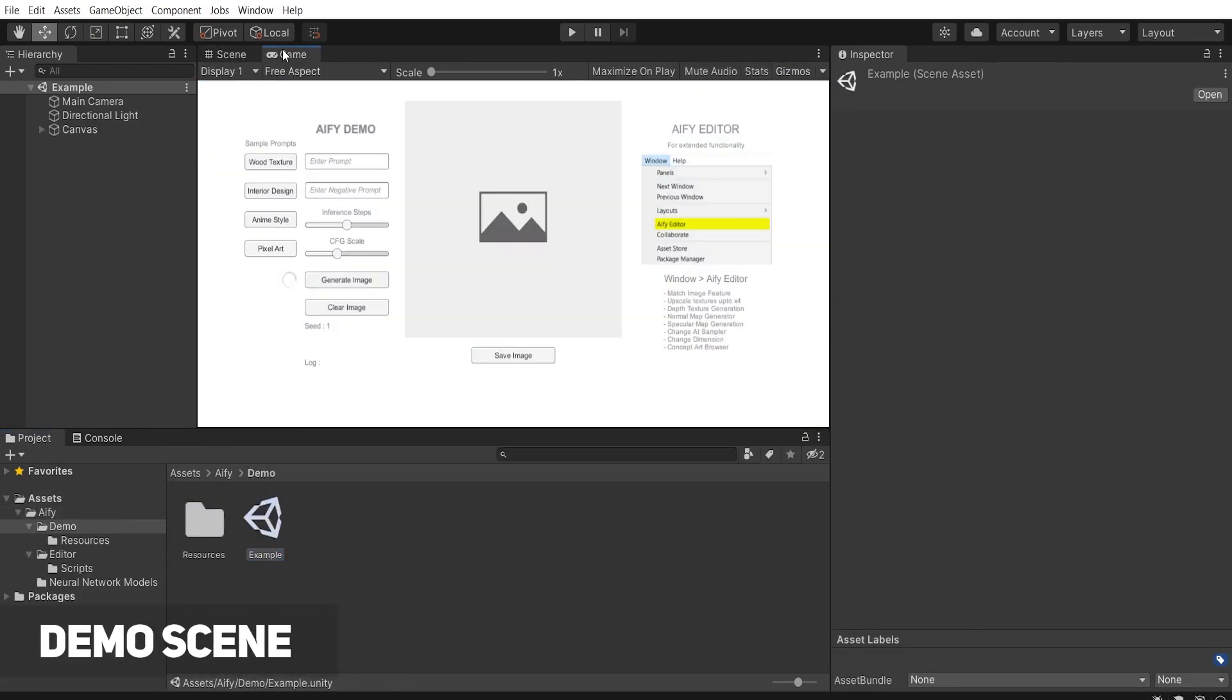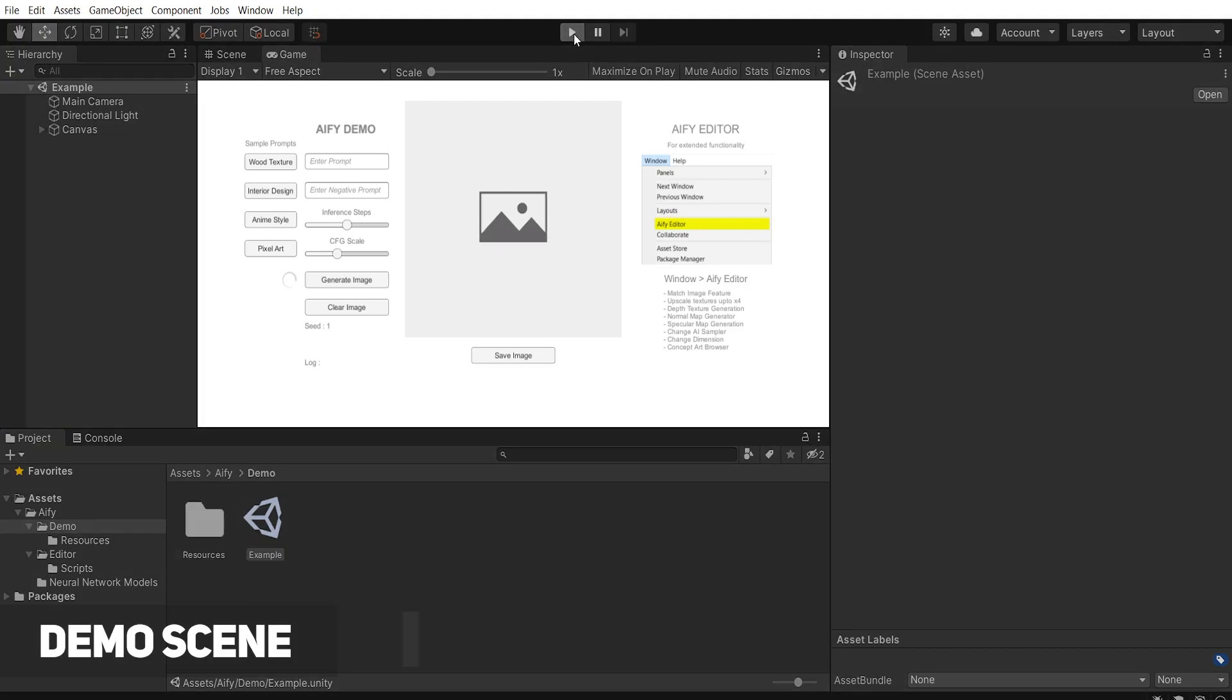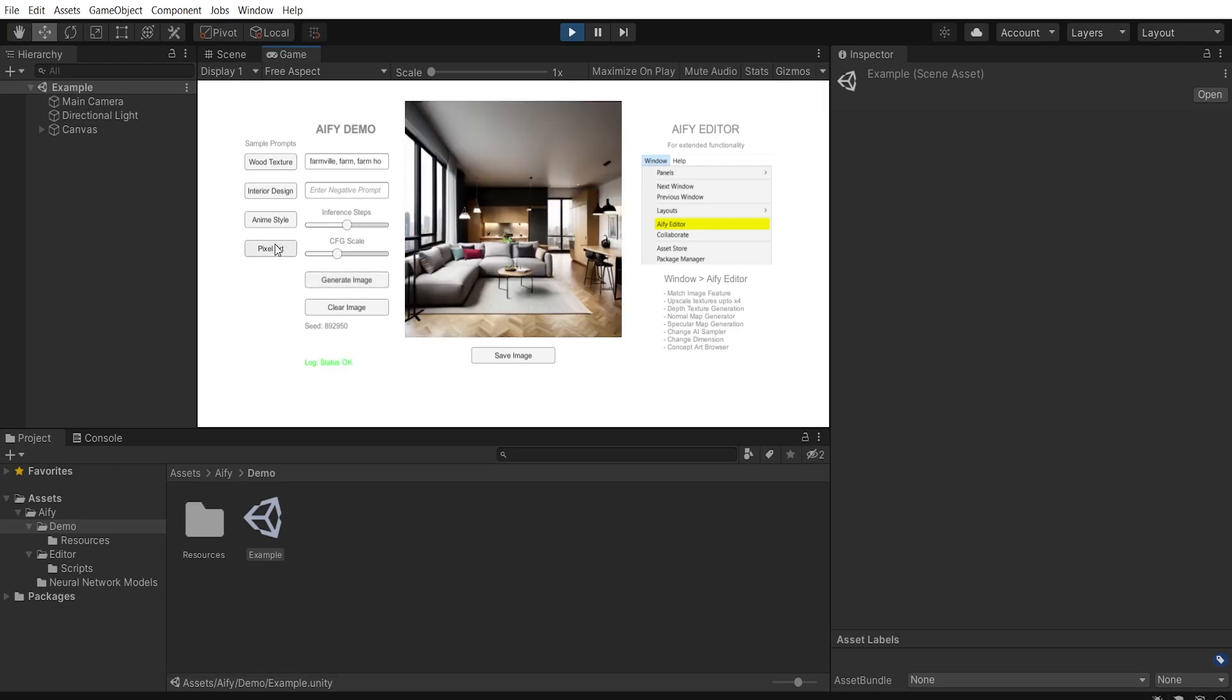You can test out the basic functionality of the asset by opening up the example scene, entering a prompt and clicking on the Generate Image button.